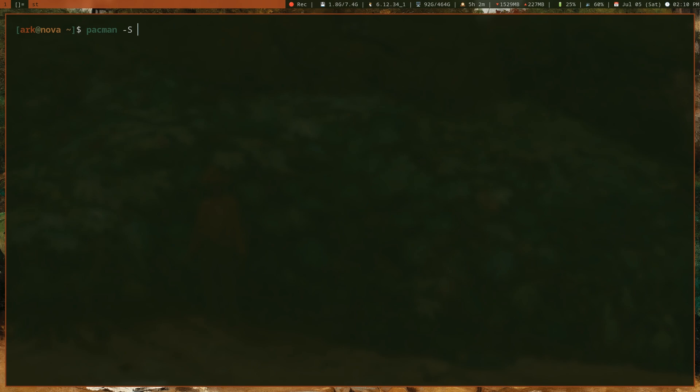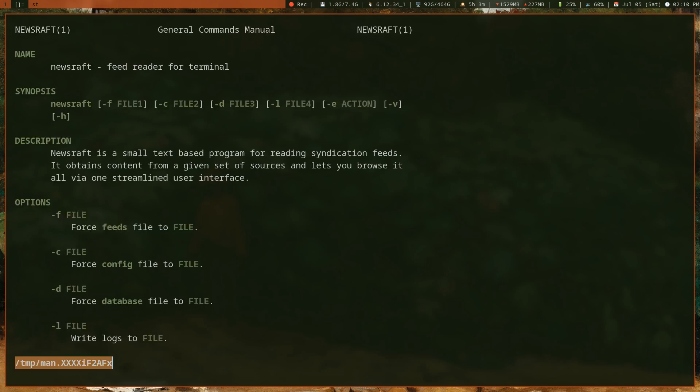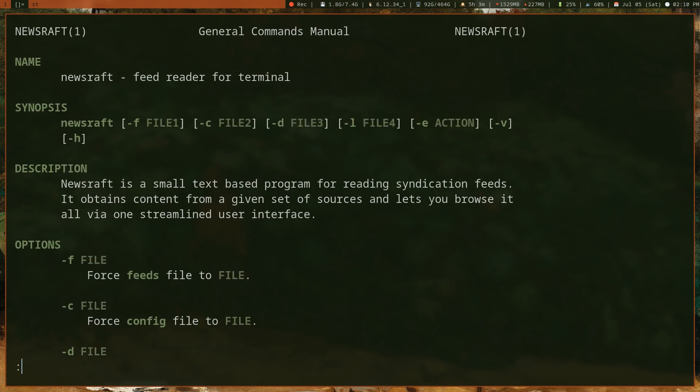On Void you do xi or xbps-install newsraft, and that's how you install it. You can check the internet for how to install it on your operating system if it's not supported or you can't figure it out. You can view the manual page for newsraft to get started. You can see it's a feed reader for terminal.